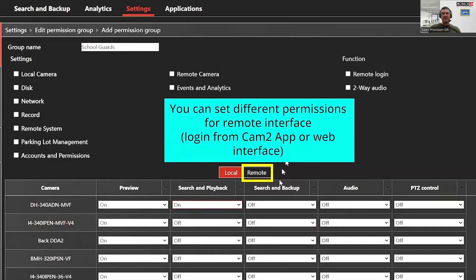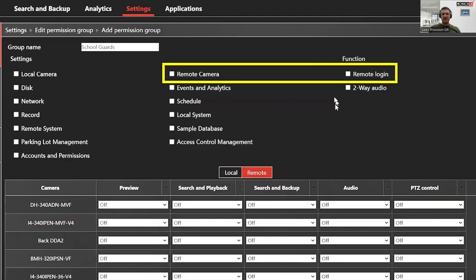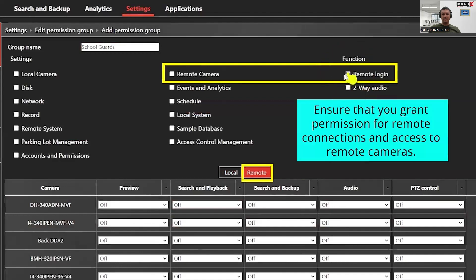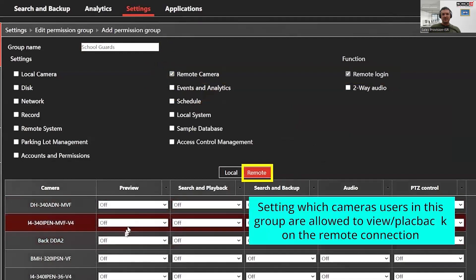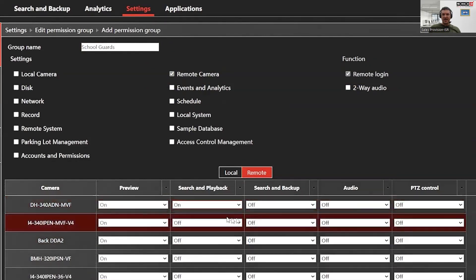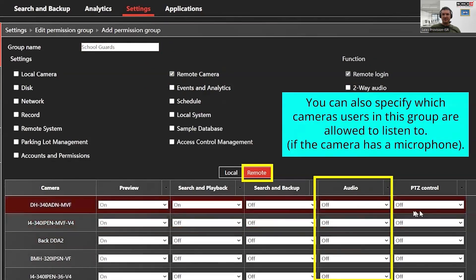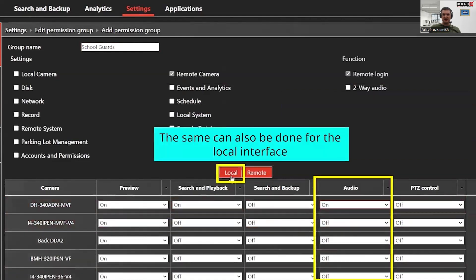The great thing about controlling user permissions is that it's not just limited to the local devices, i.e. the NVR, but it also extends to users who connect to the NVR remotely via the CAM2 application or our cloud web interface. It's important to note that in order for users assigned to this permission group to access the NVR via remote logins, you must enable the remote login function and remote login camera setting. The restriction options on remote devices are identical to those on the local device, and you can have completely different sets of permissions for the remote device and local device.